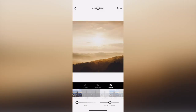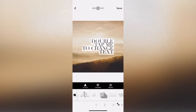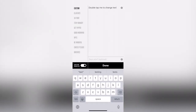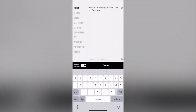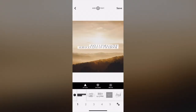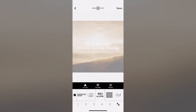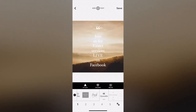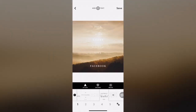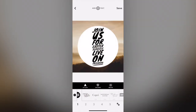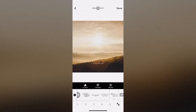When you hit the sunrise, you simply add text. Double tap to change the text — and: 'Join us for Easter services live on Facebook.' Hit Done. Now you see all of these different templates that you can use for this particular phrase — a lot of different templates, a lot of different styles.